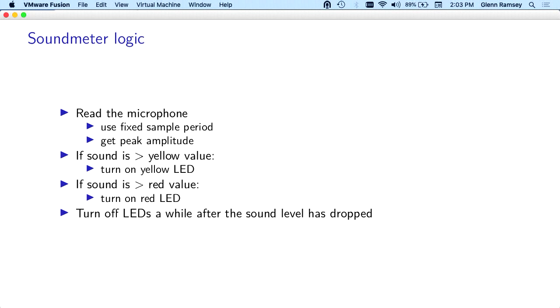I'll just quickly go through the sound meter, because we're running out of time. The algorithm I've used is pretty simple. We read the microphone, over a fixed sample period, we get the peak amplitude, and then we keep a variable for the sound. We turn on the appropriate LEDs. If it's too loud, we turn on both the red and yellow. If it's only a little bit loud, we turn on the yellow. After a while, we turn off the sound after the level has dropped.